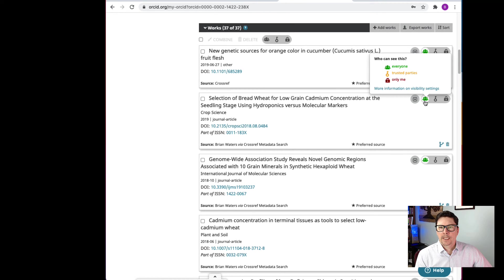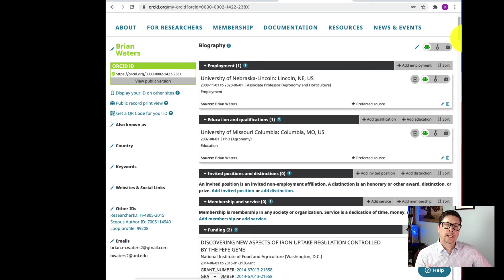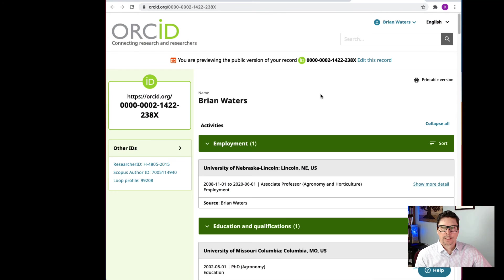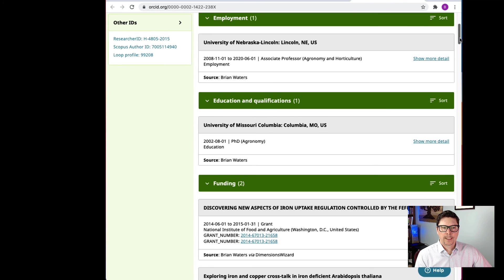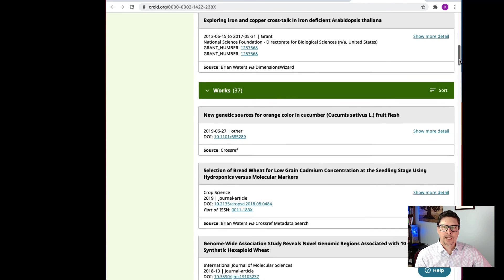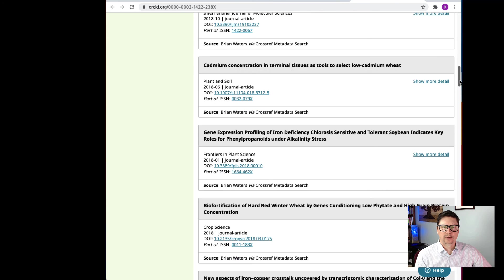Over here you can see the visibility settings — who can see this. I have it set to everyone, but you can change it to only trusted parties or keep it private. If I want to see what the public version looks like, I can click 'view public version.' This is what it looks like — since I have everything set to public, it's basically the same but a little more reader friendly.